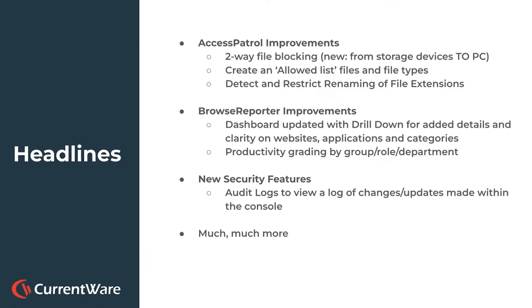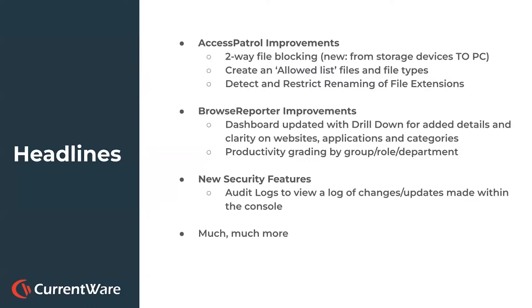One of the coolest changes is some things we've updated in Access Patrol to now allow two-way file blocking. We've created an allowed list to basically allow you to block and allow certain files, groups of files and file types, file extensions, and then also prevent, detect, and restrict a renamed file that was previously blocked from being allowed based on looking into the file extension type.